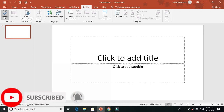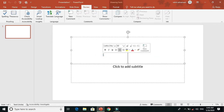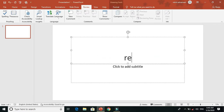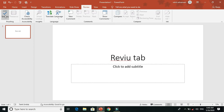The first tool is Spelling. In the PowerPoint presentation, if we have a spelling mistake, the Spelling tool helps us find it. In the Review tab, you can click the Spelling option.